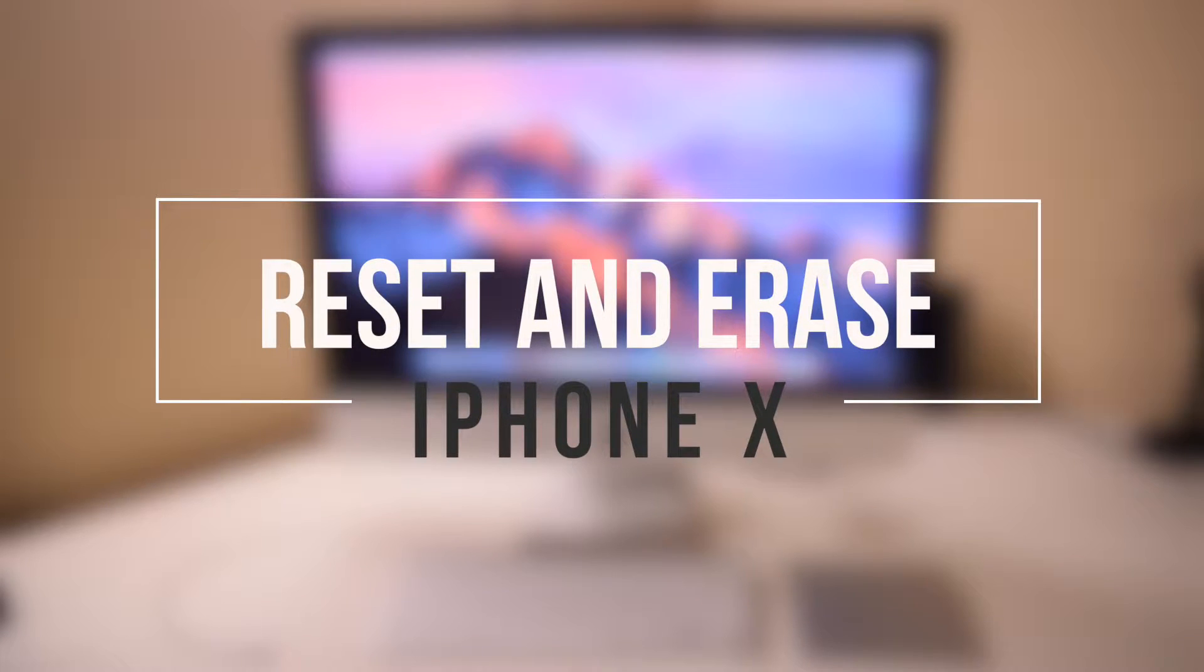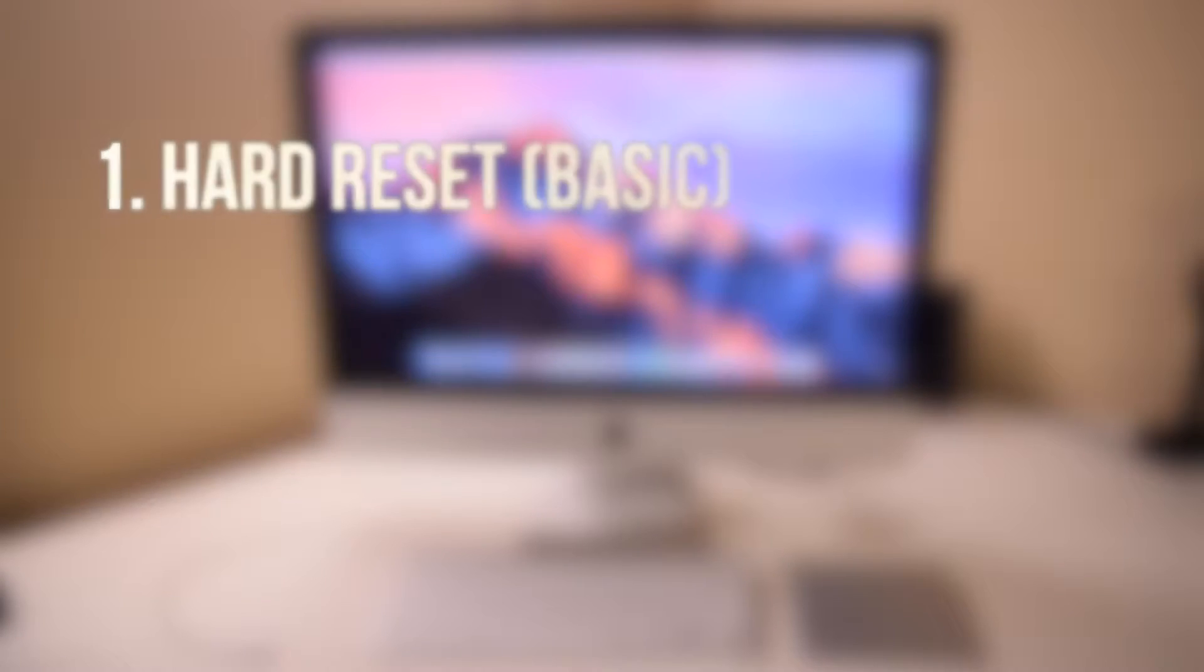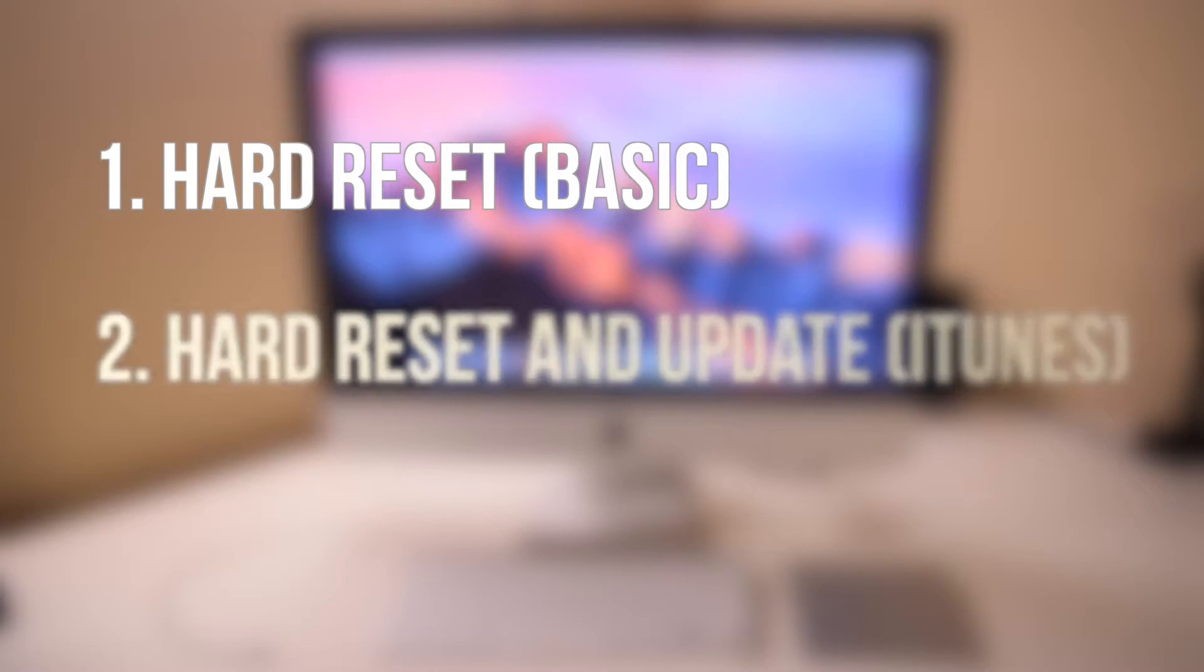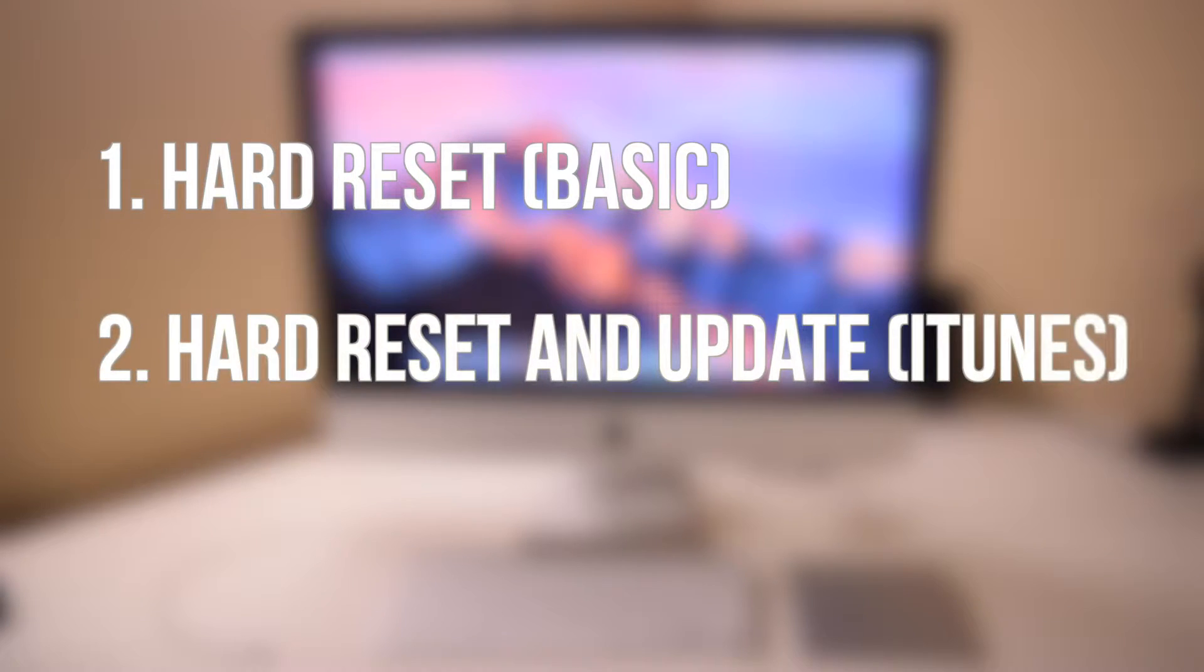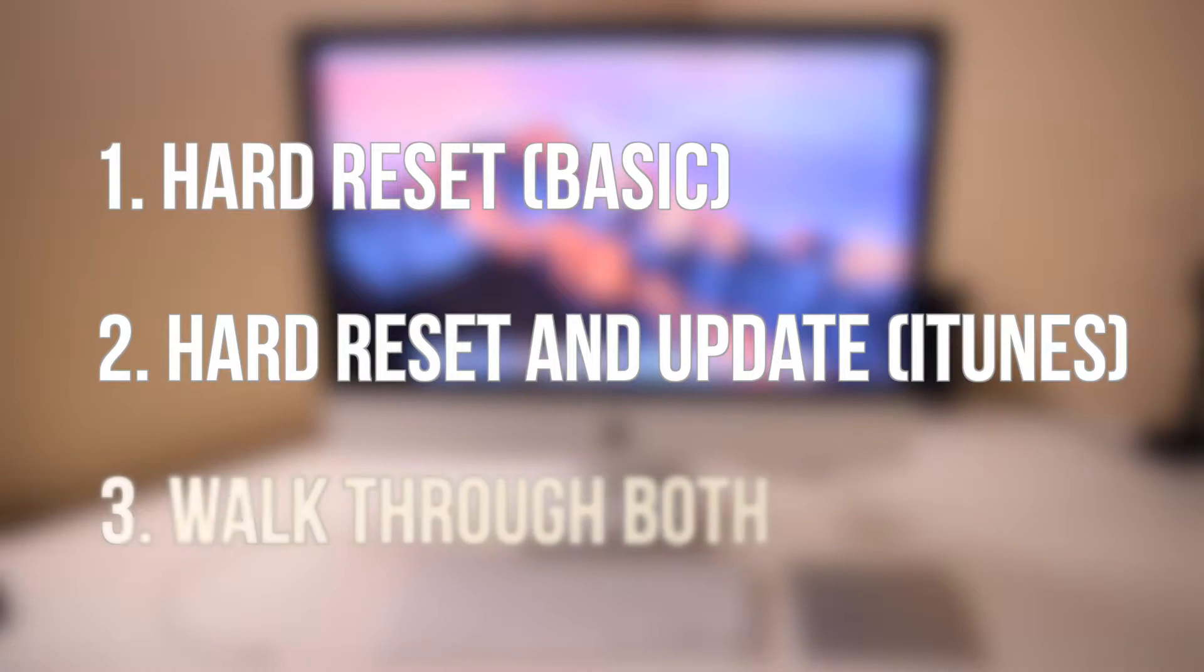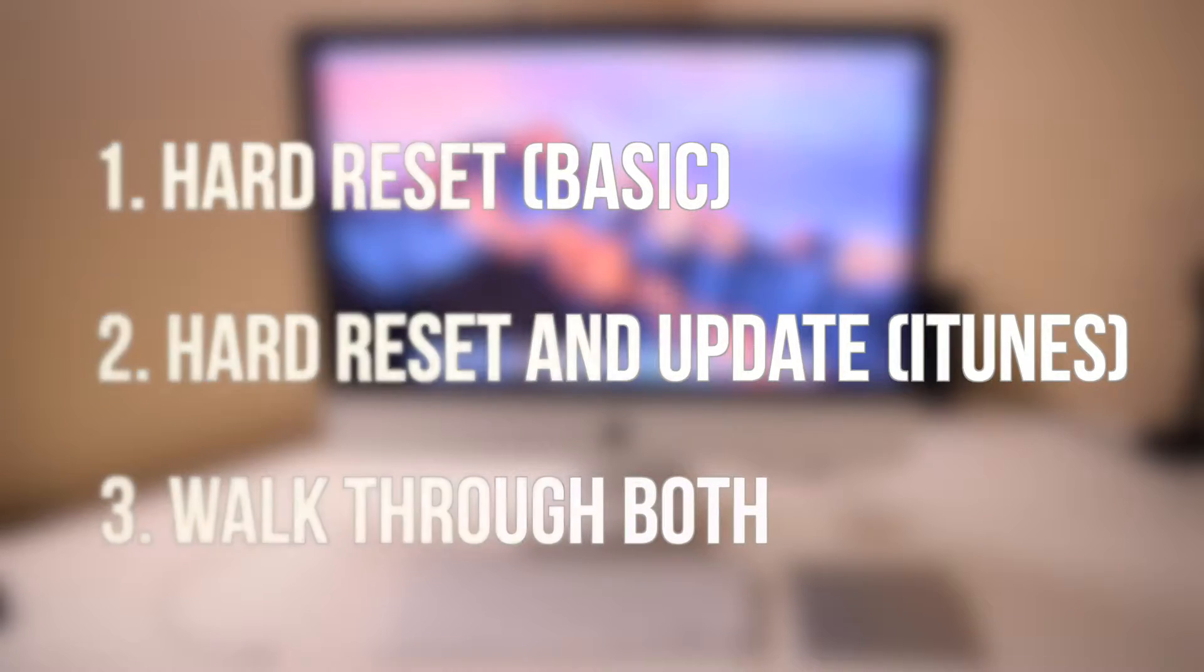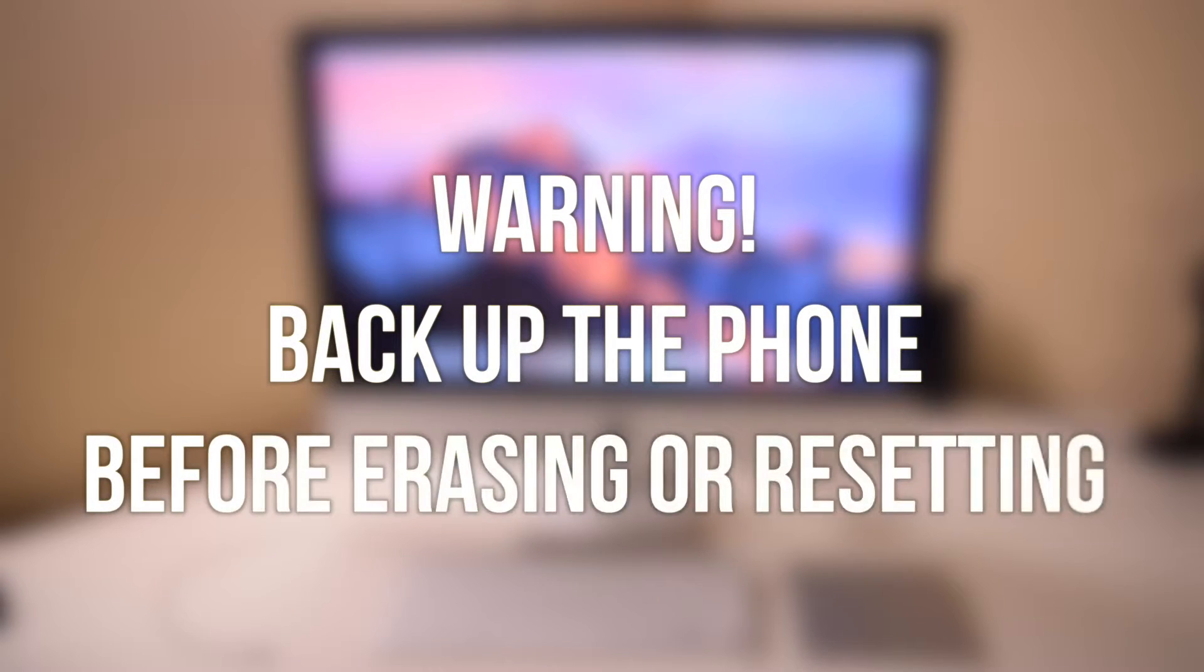How to reset and erase iPhone 10 and put it in recovery mode. In this tutorial, we'll cover how to hard reset the phone from inside the phone, how to hard reset and update the phone using iTunes through a Mac, and we're going to walk you through both methods. Make sure to have a backup of your phone because the